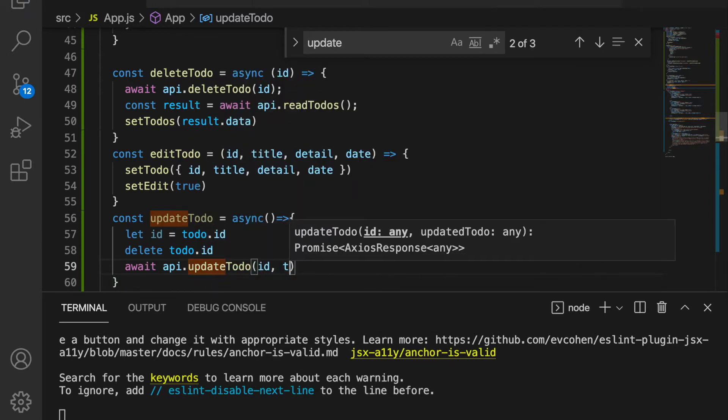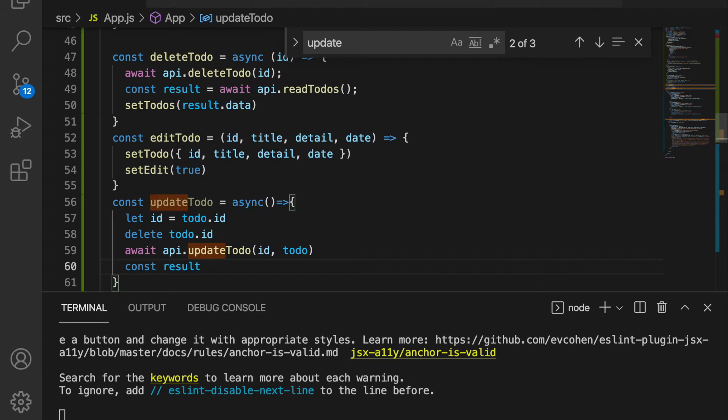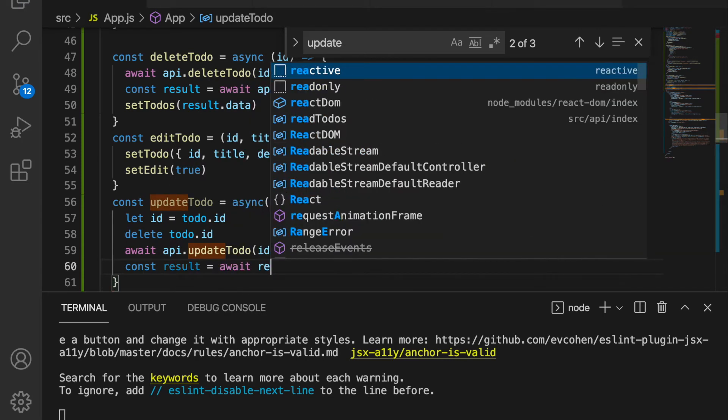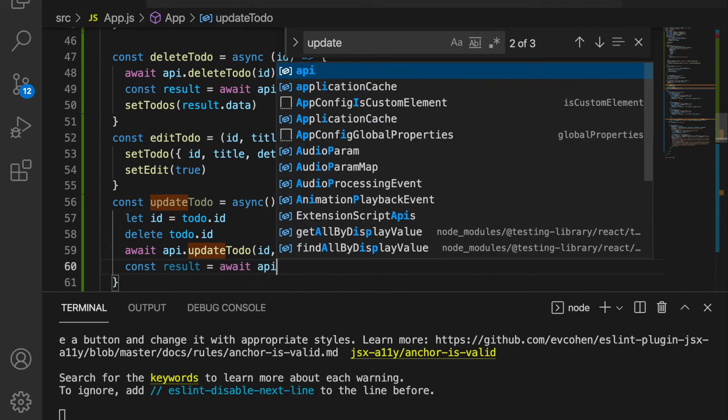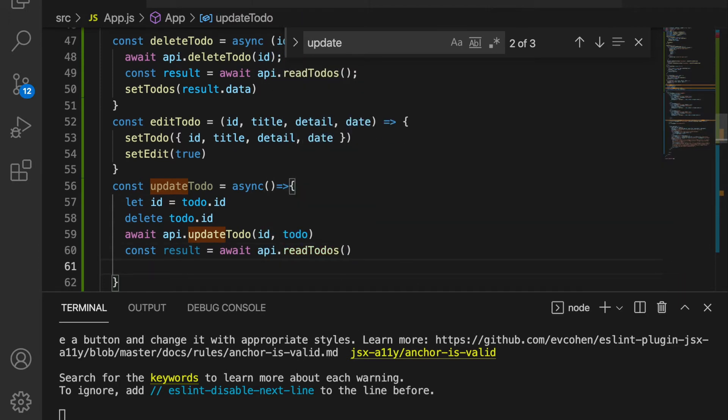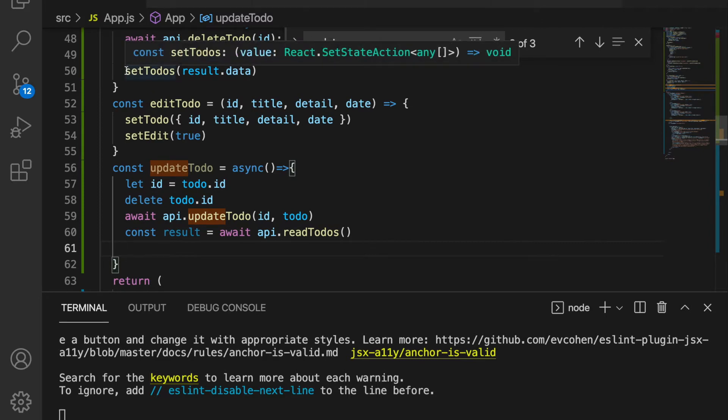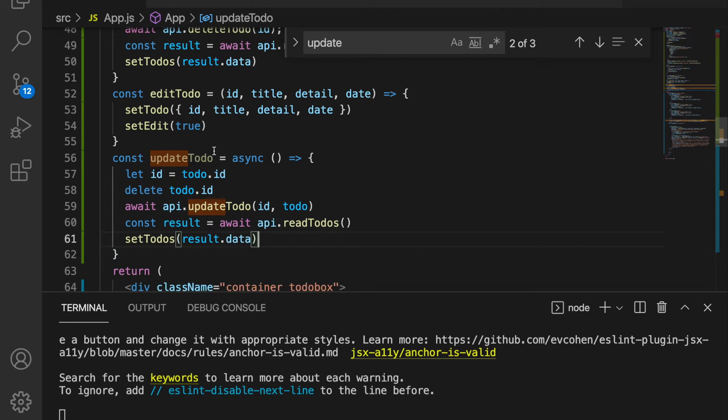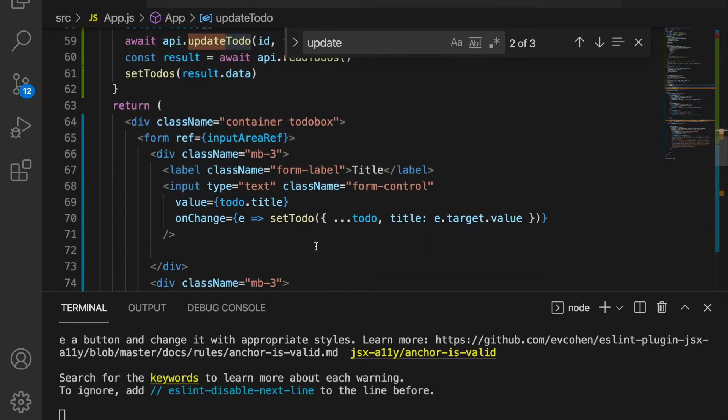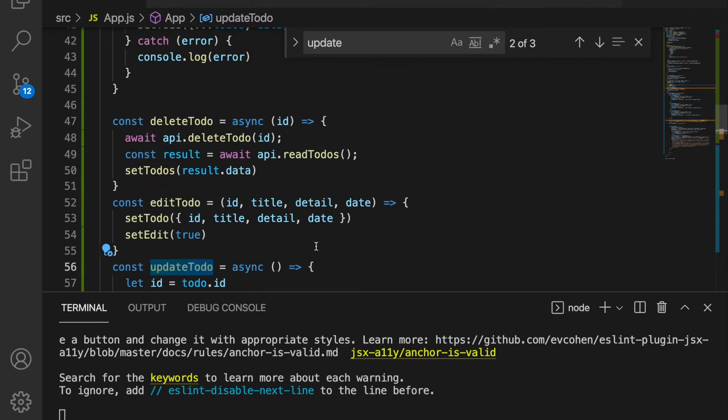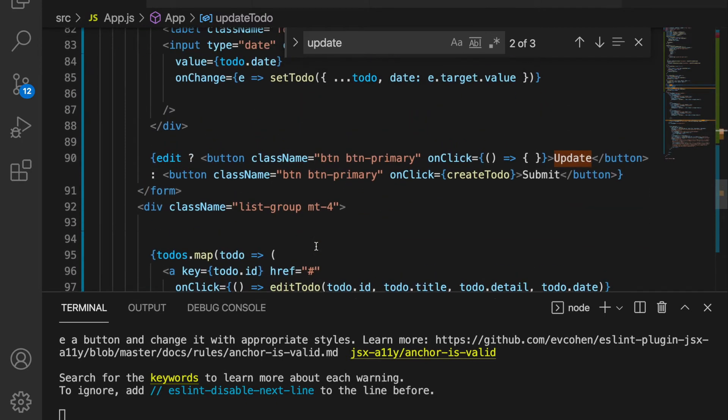And then we are going to get the result from the read-todos, so we use await api.read-todos. Now after we already have this array, just like before, we are going to set the todos as the latest version. Now we have the update to-do function and then we bind this to the buttons. So we back to our update button and go to here and save it.